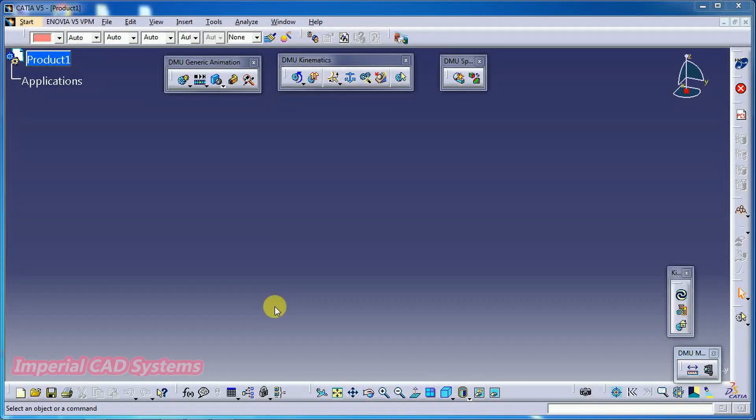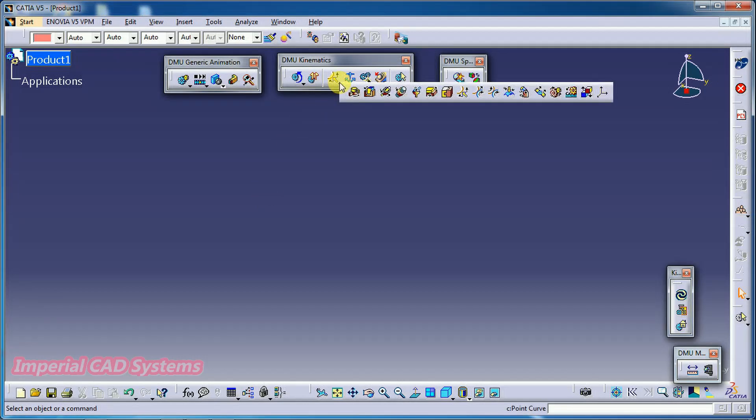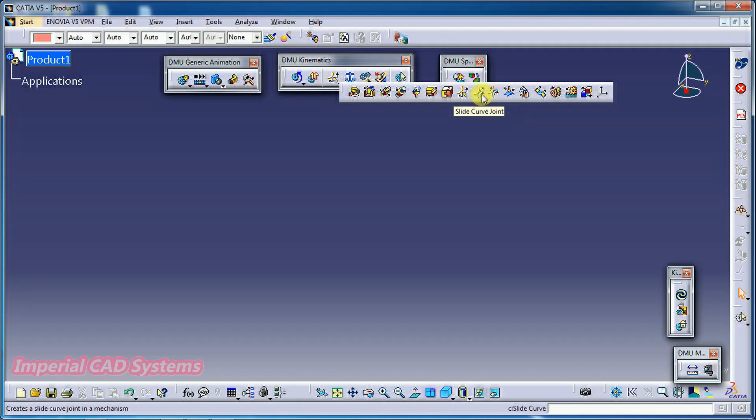Welcome to Imperial CAD System. In this video I will explain the option slide curve joint in CATIA V5 DMU kinematics.